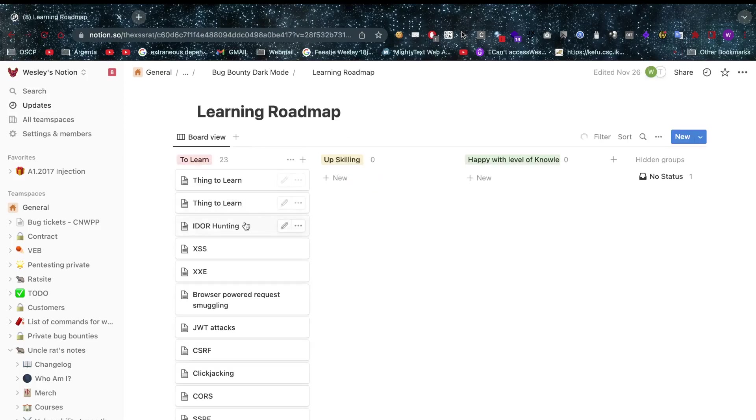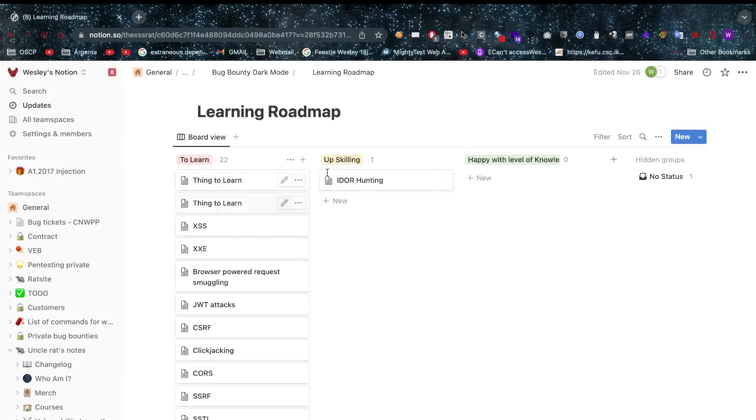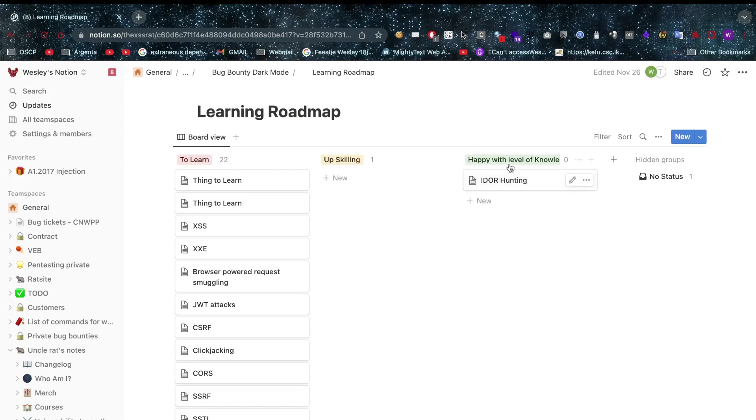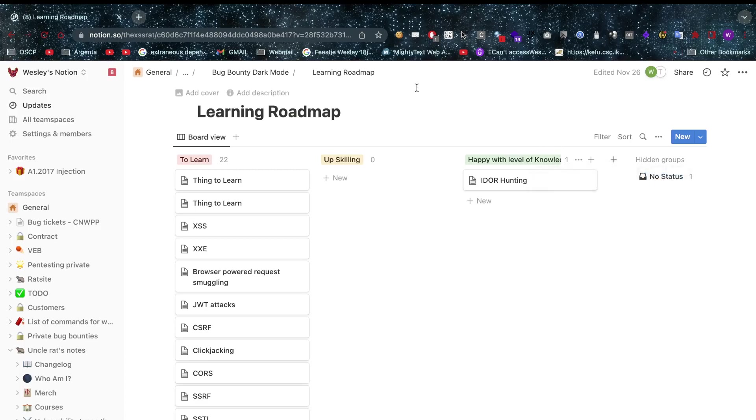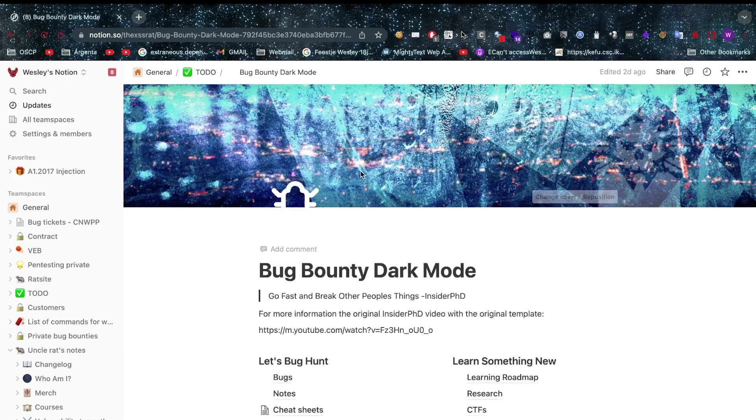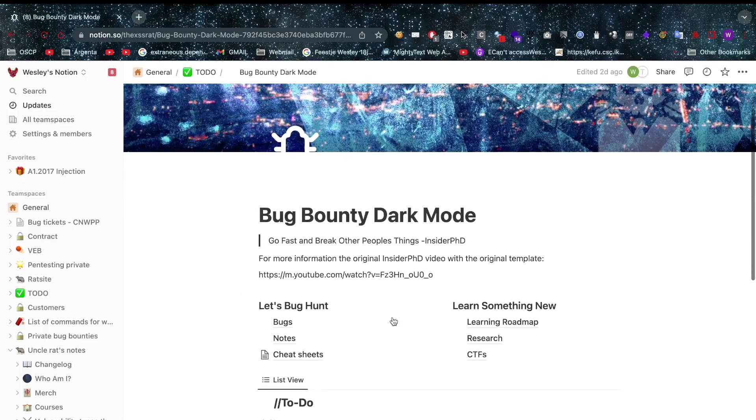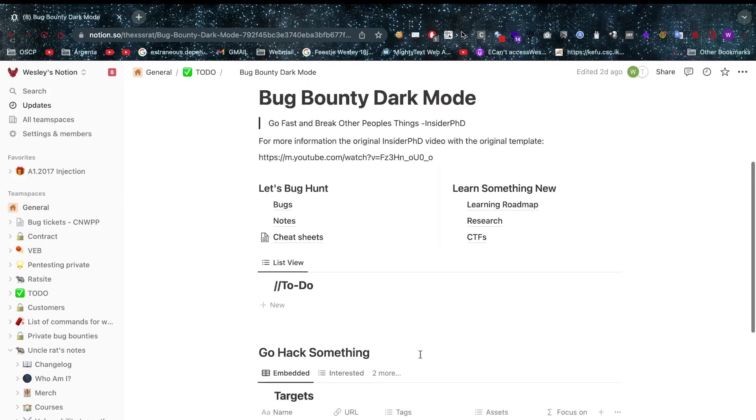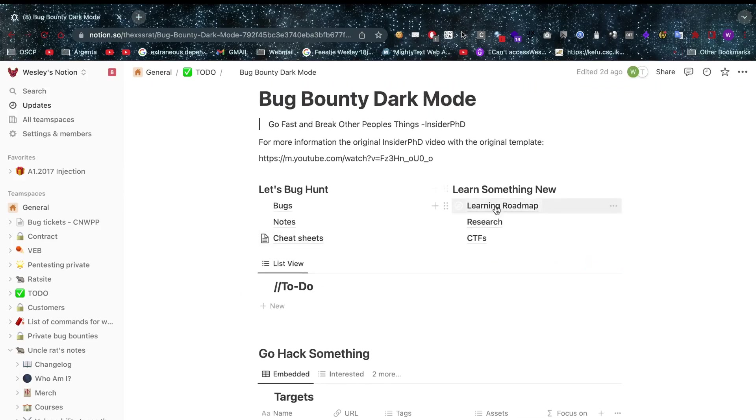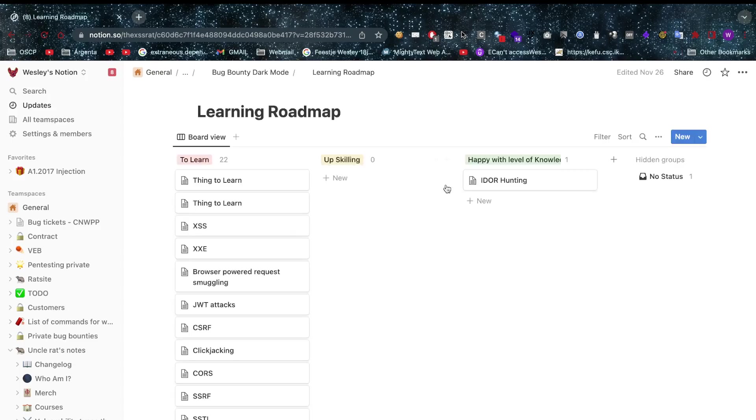Then you can also move that from learn to upscaling. Let's restore that page because that was not my intention to put it in trash and go back to the learning roadmap. Now if we are happy with our knowledge we can put that in here and we can even put some extra statuses in here by just clicking the plus button.